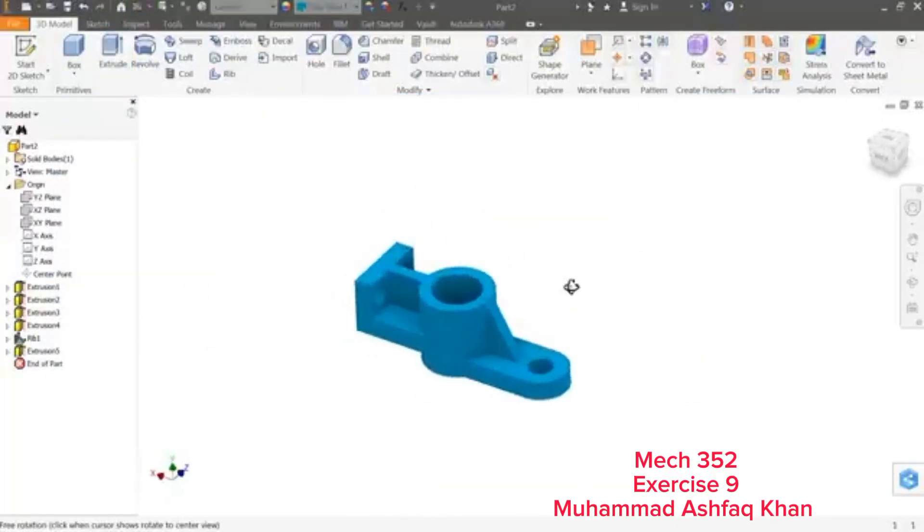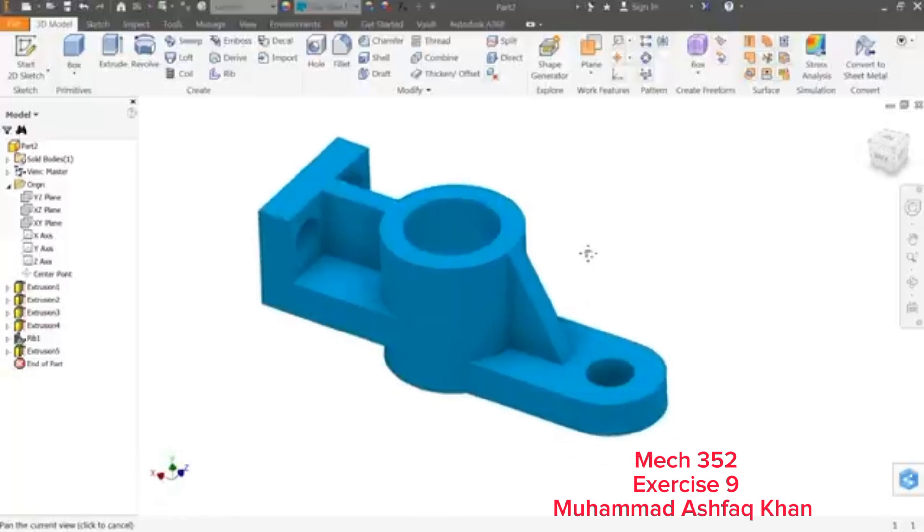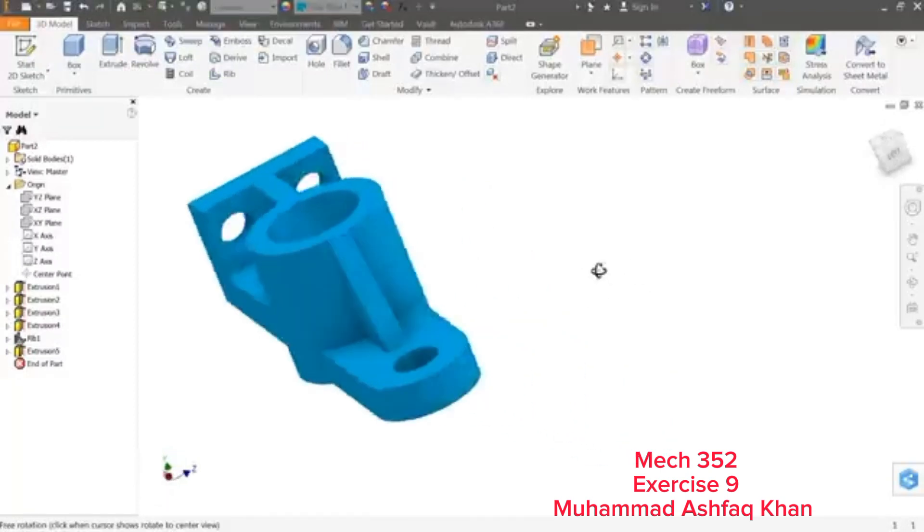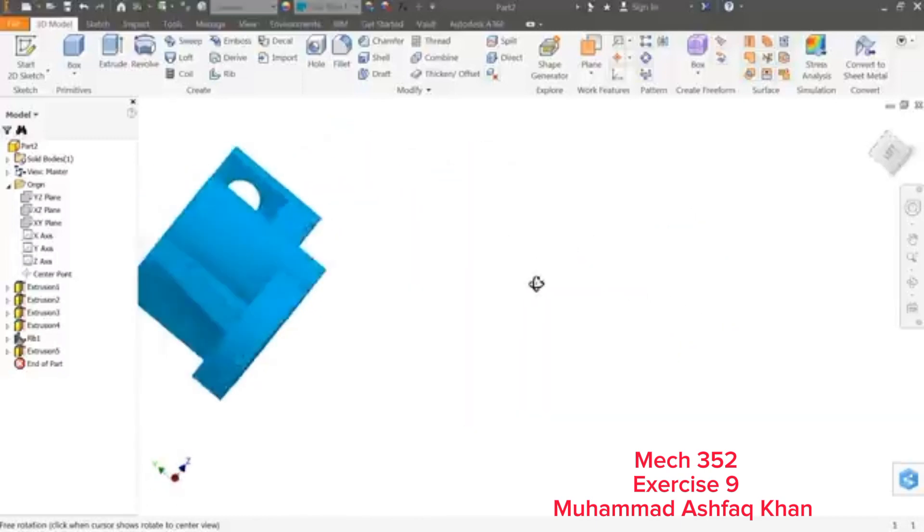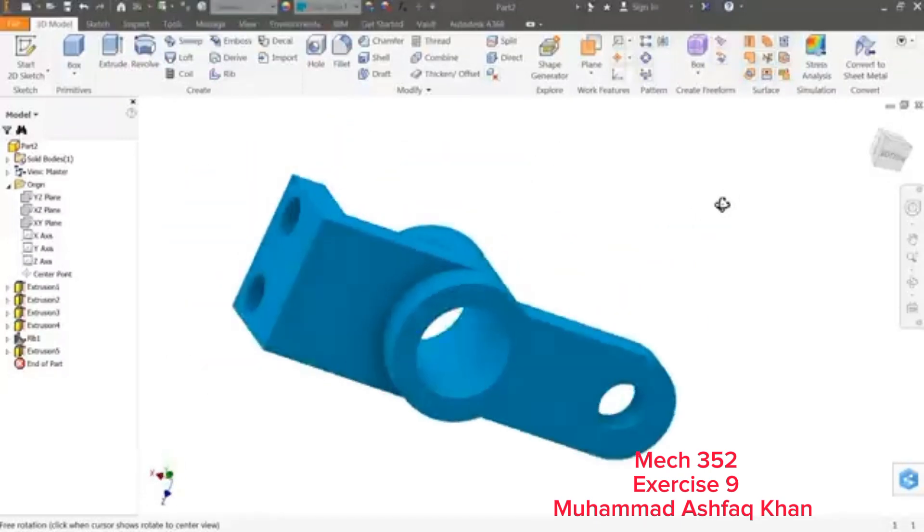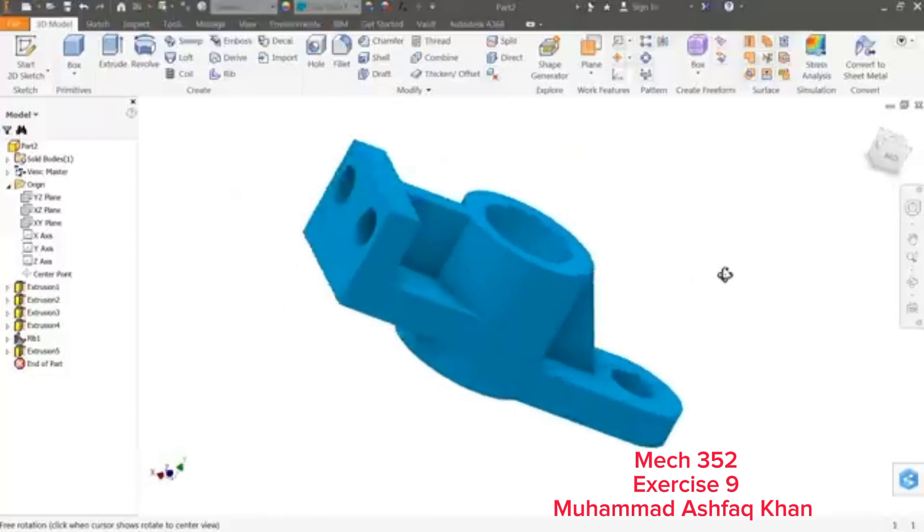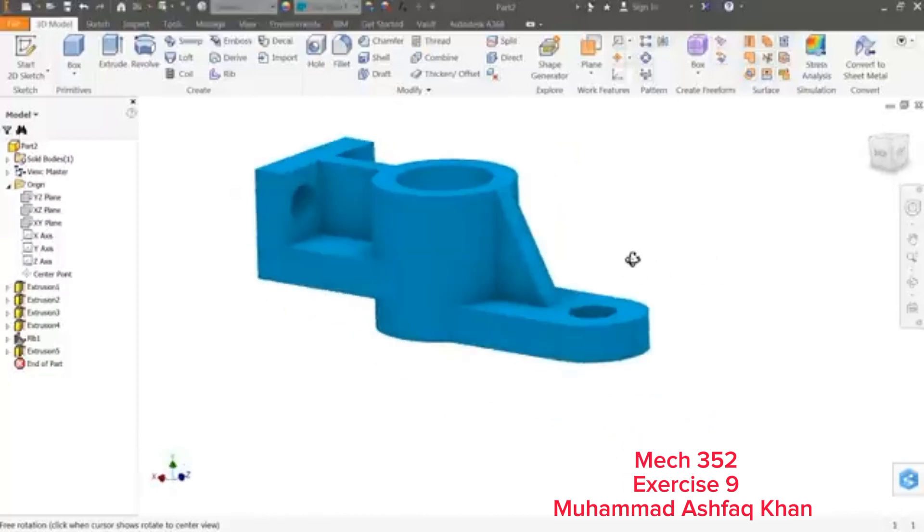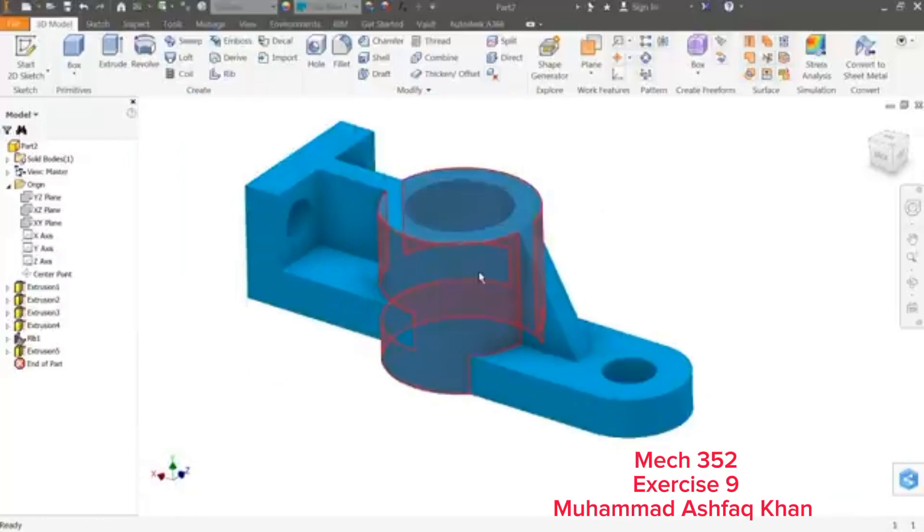This is how we finished our simple model in Autodesk Inventor. I hope you like it. Don't forget to share and like our video, and please subscribe our channel for more videos and more projects in SolidWorks and Inventor. Thanks for watching.